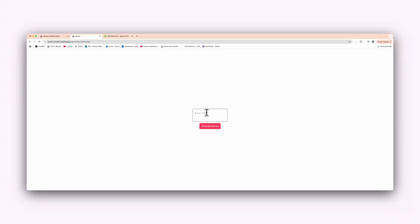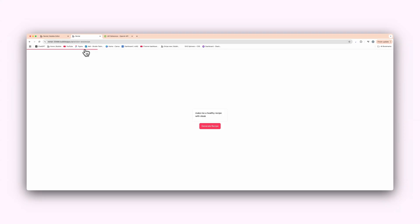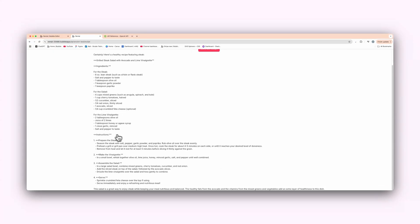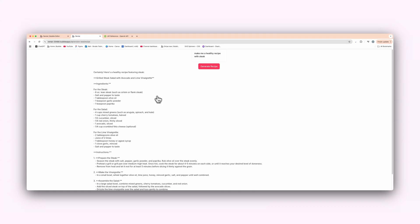Let's say, make me a healthy recipe with steak. Let's generate. As you can see, that's loading now, guys. And we should get a return recipe that is saved with the custom state. So it should pop up right down here. But we can also do everything. I've done videos. And just like that, as you can see, we have a healthy recipe featuring steak ingredients for the steak, for the salad, for the vinaigrette, instructions, and everything just like that. Very simple and very easy here, guys.